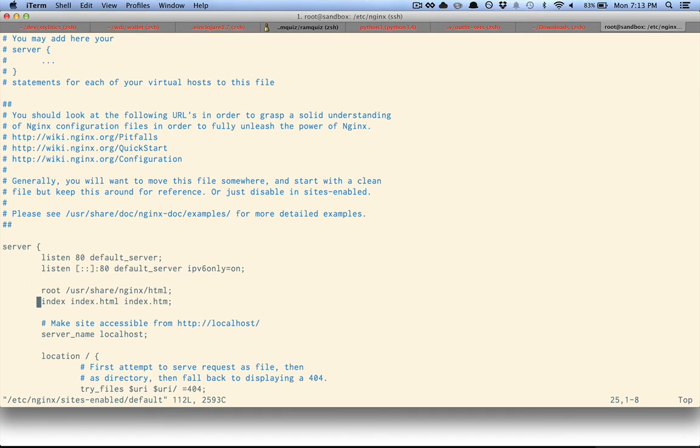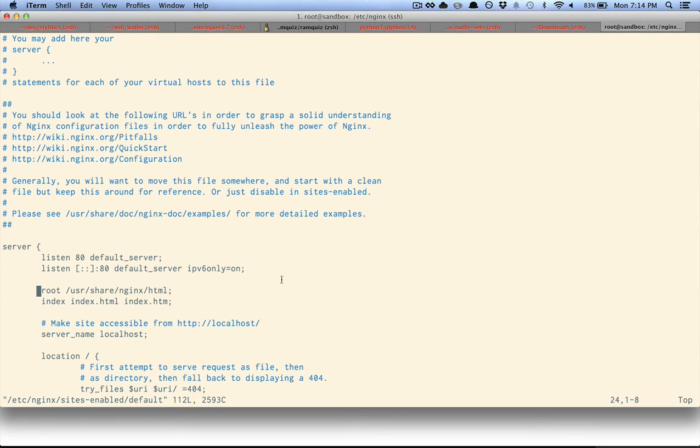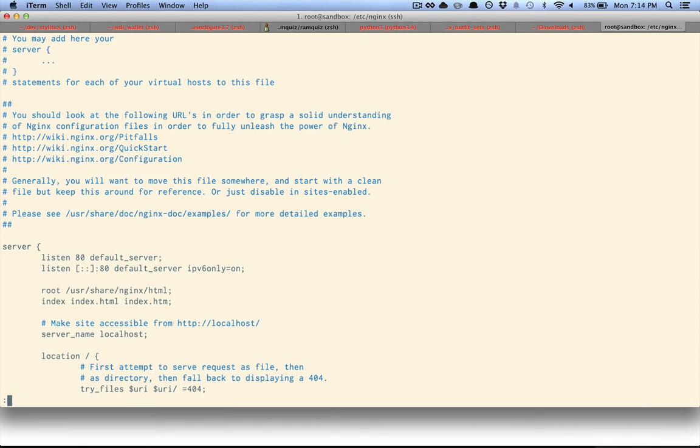So we could change this configuration to serve from a different directory, or we could just go ahead and put our files that we want to serve in here. So that's what I'm going to do. I'm just going to leave this file as is and not alter any nginx configurations.